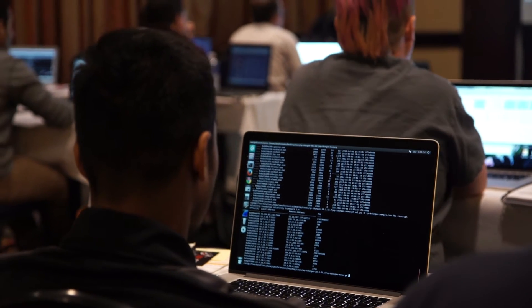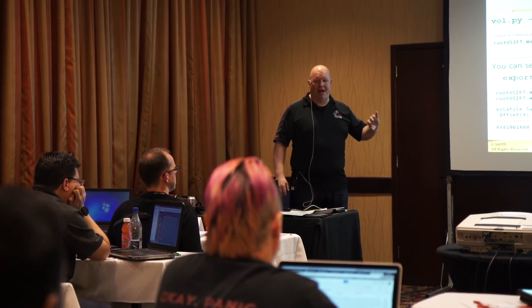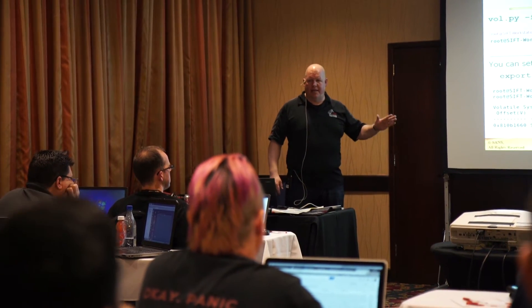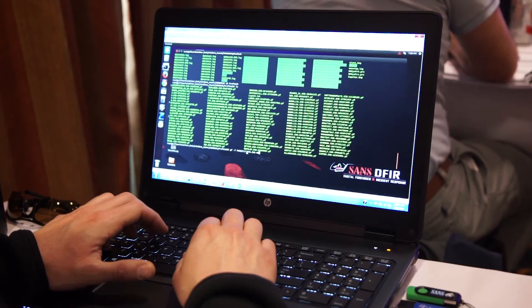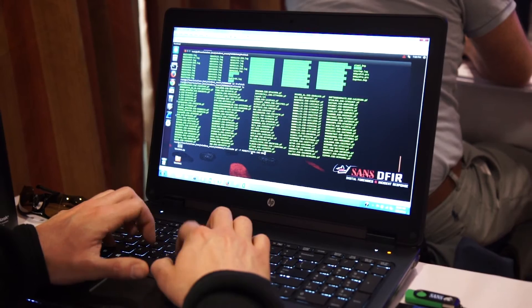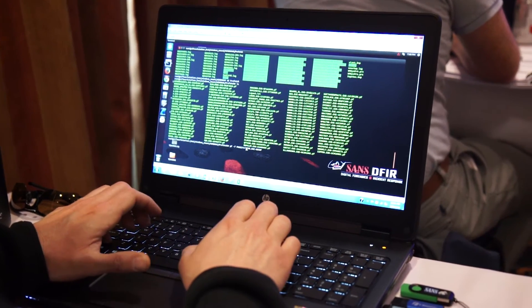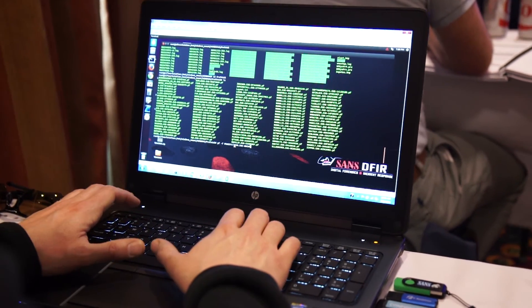Whether you're responding or hunting for the adversary, the class is specifically starting to focus on allowing investigators to perform scalable and rapid response and hunting capabilities — to be able to identify adversaries and form proper scoping of an incident so that you'll be able to begin remediation as soon as possible.